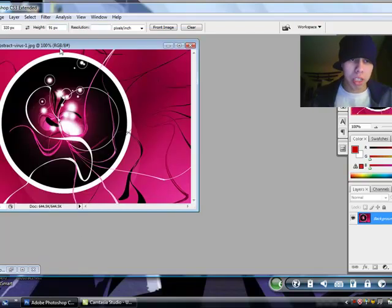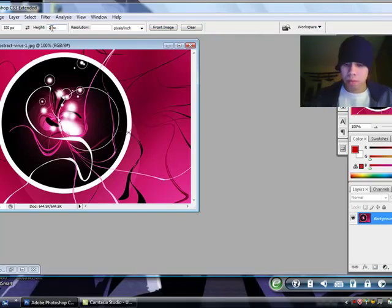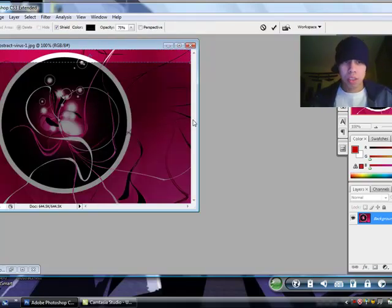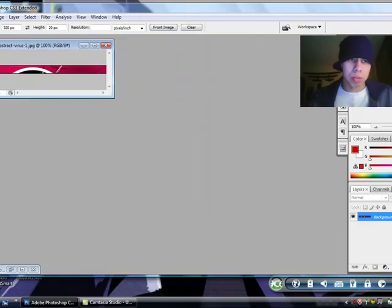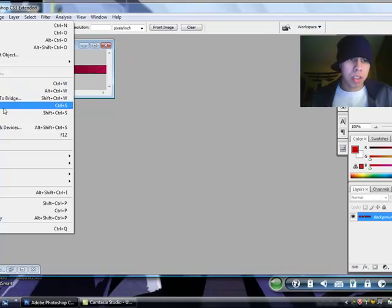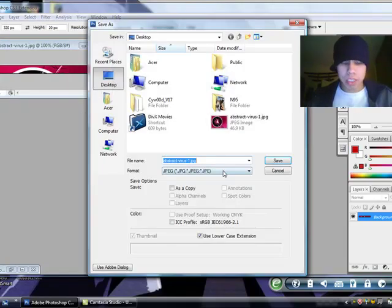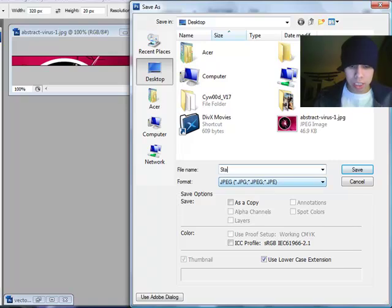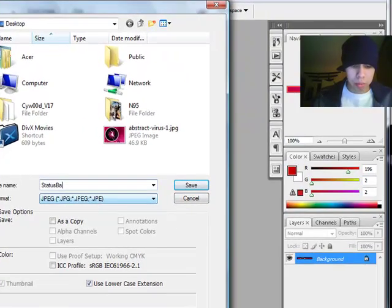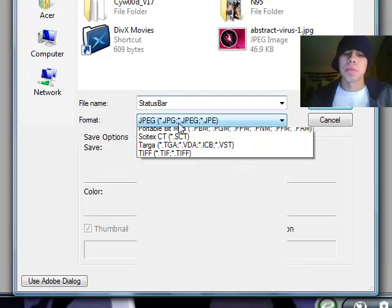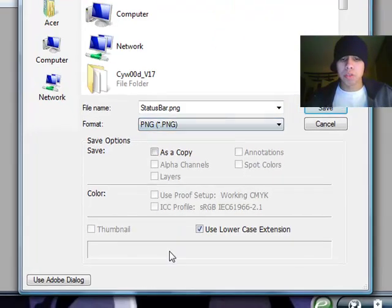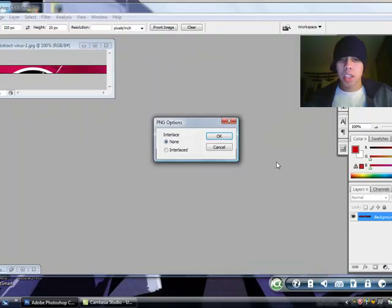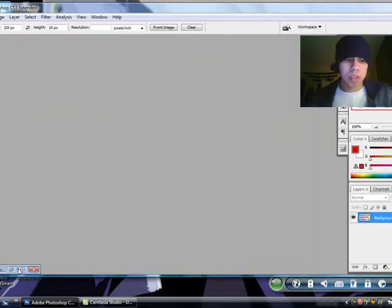This will be the status bar. Status bar is 320 by 20. So, I'm going to crop this image. Hit enter, that is going to be my status bar. You're going to go to file, save as, you're going to write status bar, capital S, and capital B. There is no space in between status bar. Make sure it's in PNG format, like so. It should look like that. Hit save, close it.